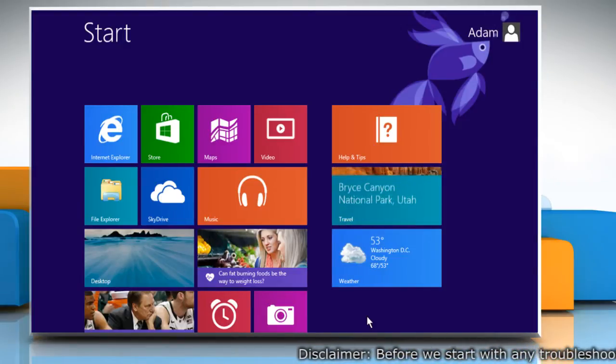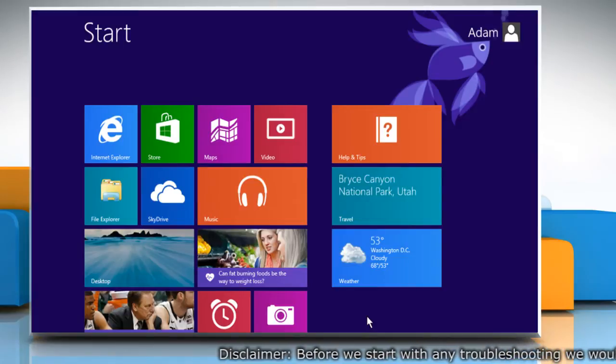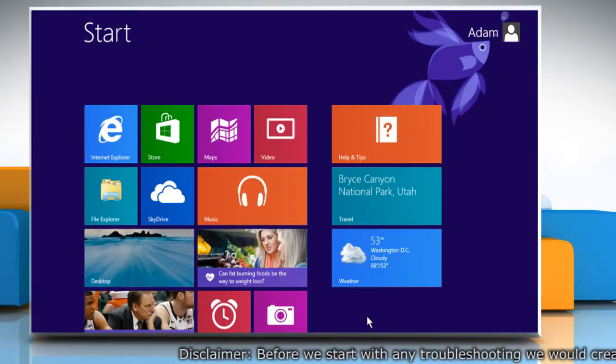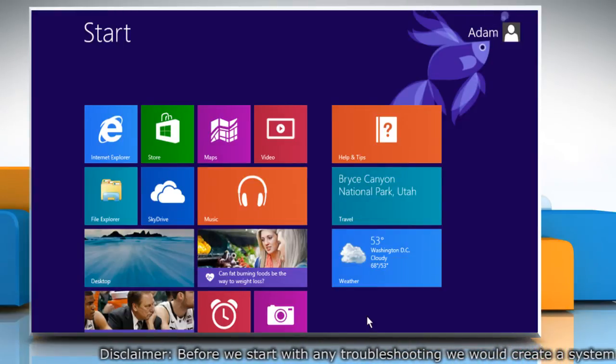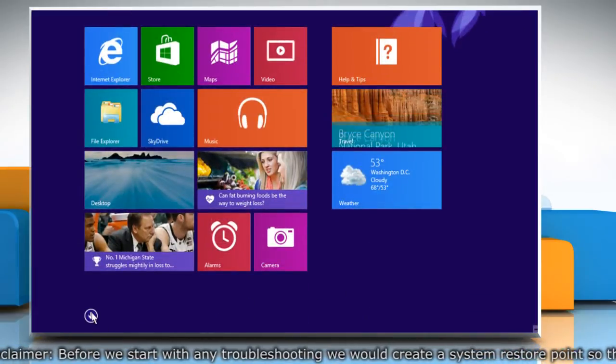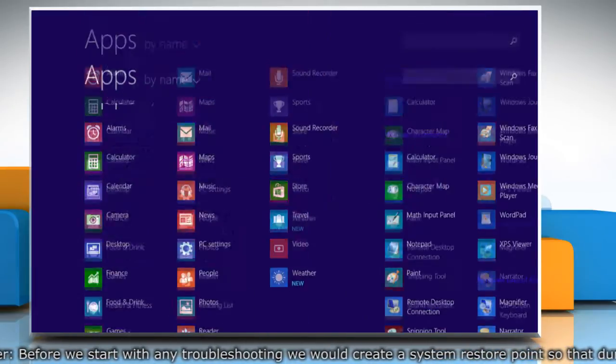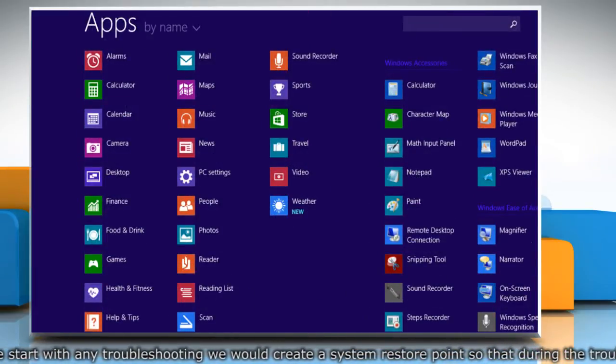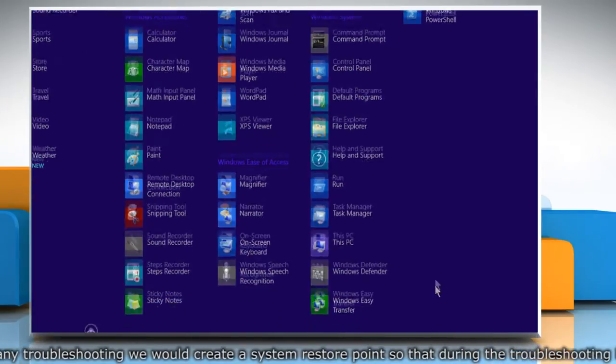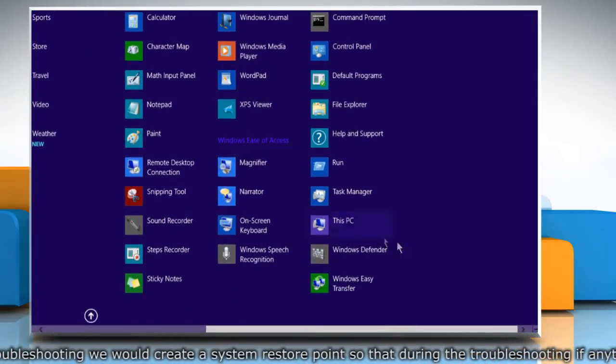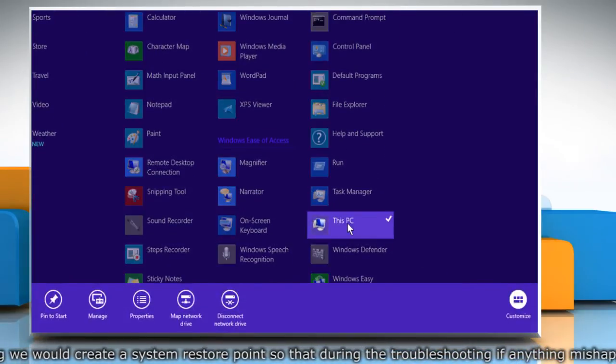First of all, create a system restore point before starting the troubleshooting process. To do so, click the arrow icon at the bottom of the start screen to open the apps window. Under the Windows system section, right-click on This PC.